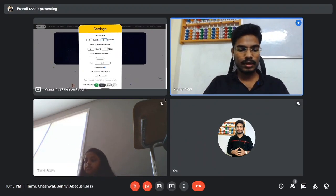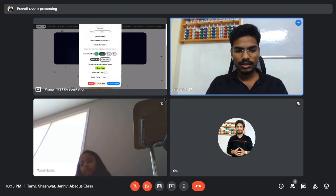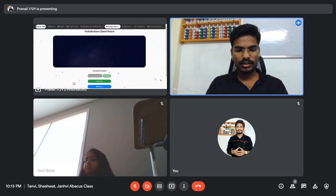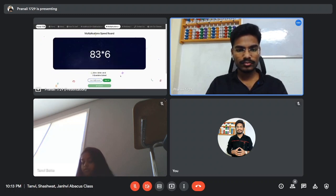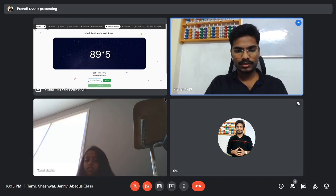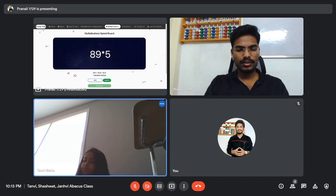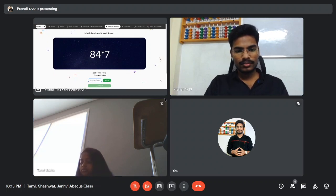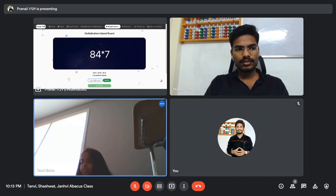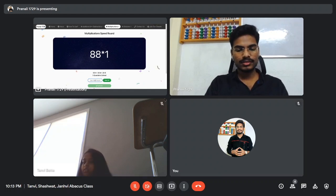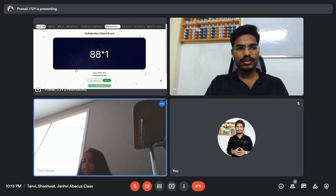Now we are doing multiplications: 2D into 1D, time is 45 seconds. I'm starting in three, two, one, go. 498 — yes. 444, 445 — right. 588 — yes.